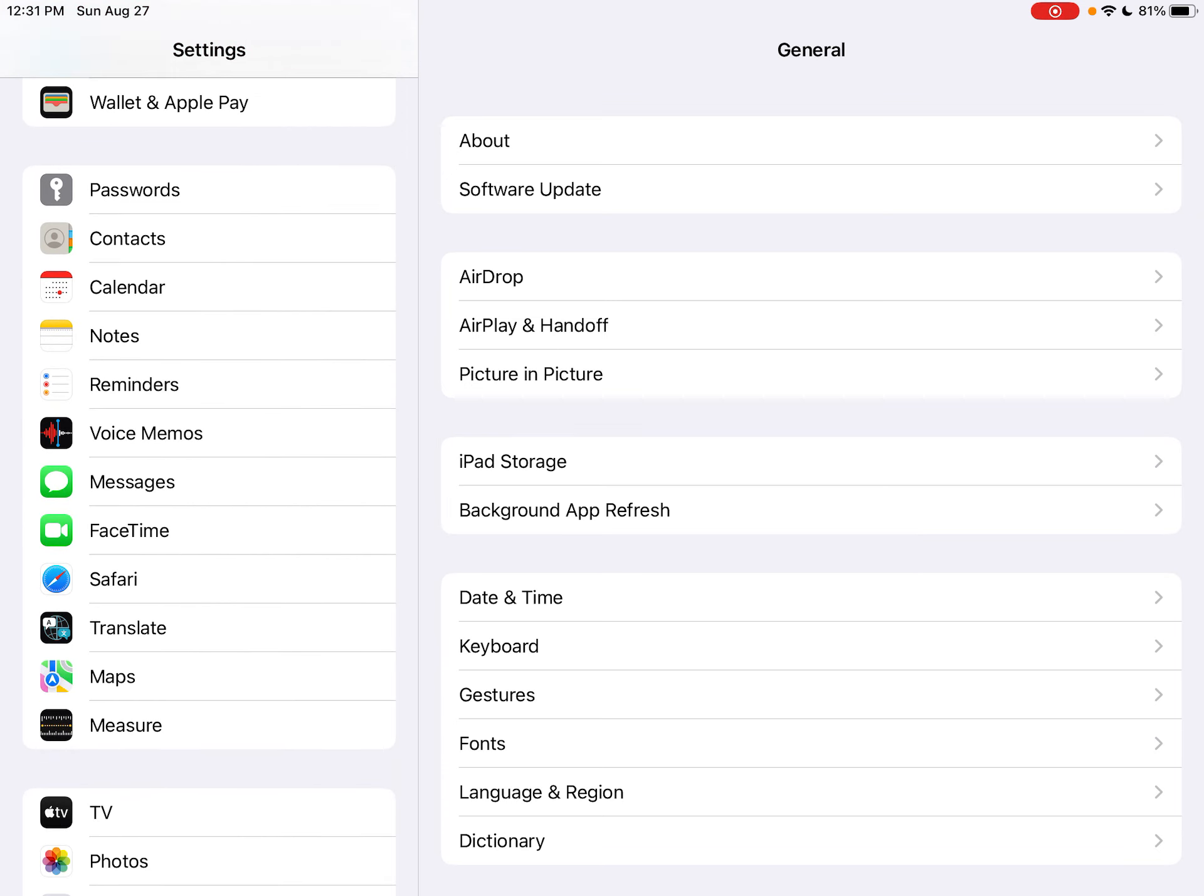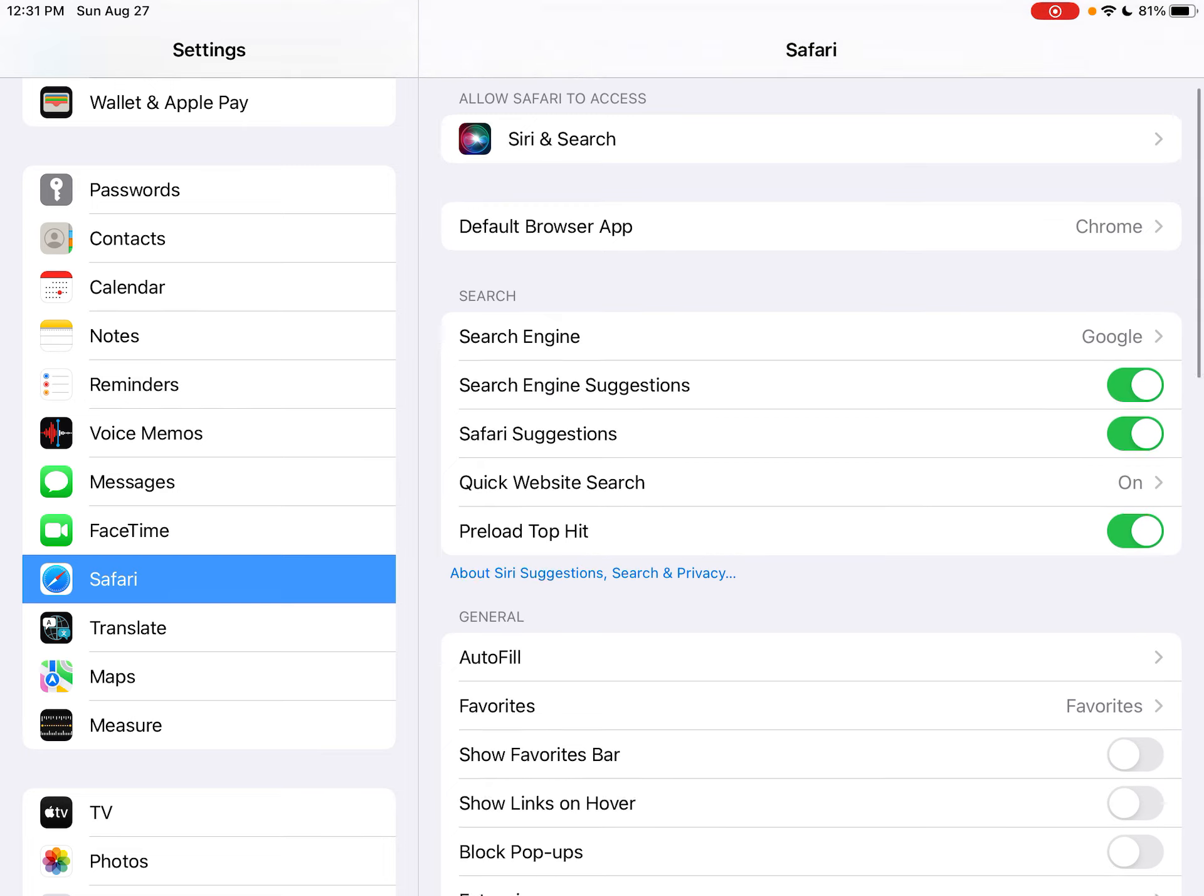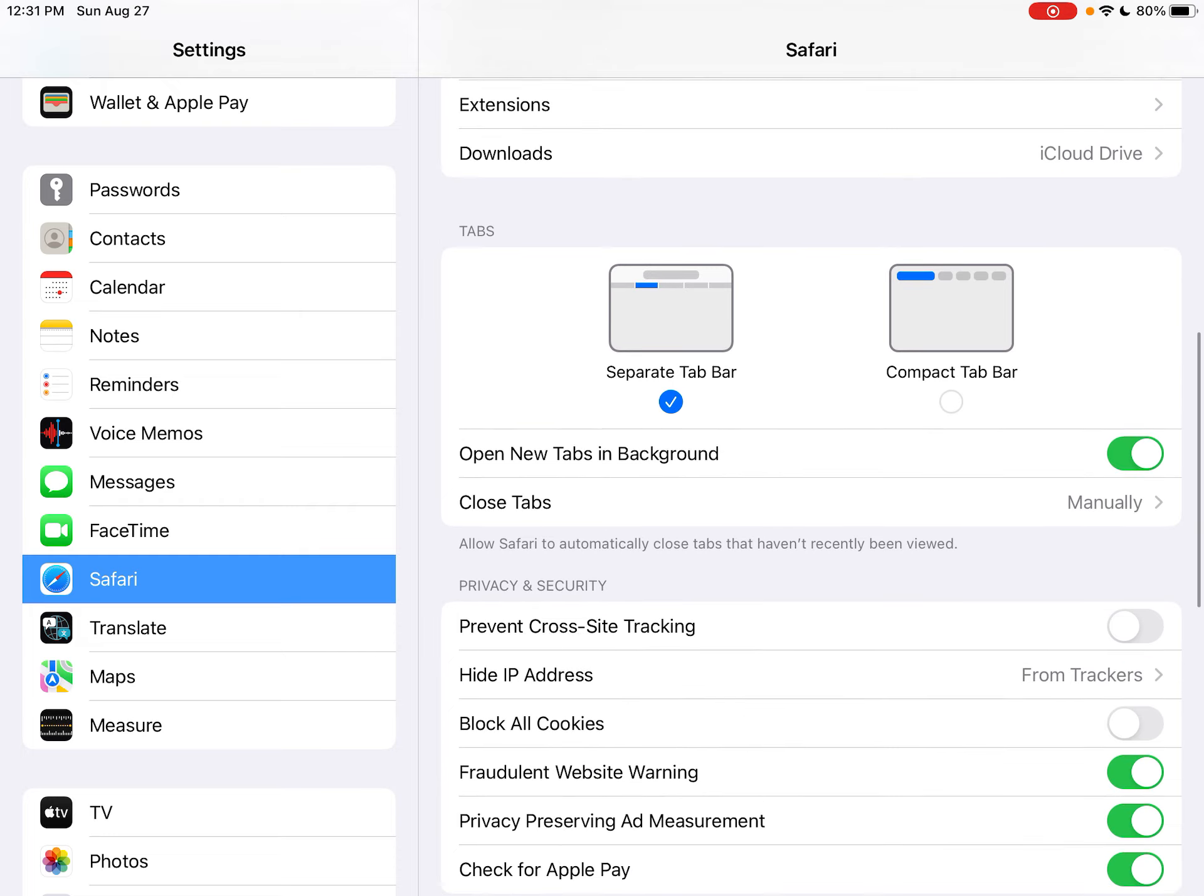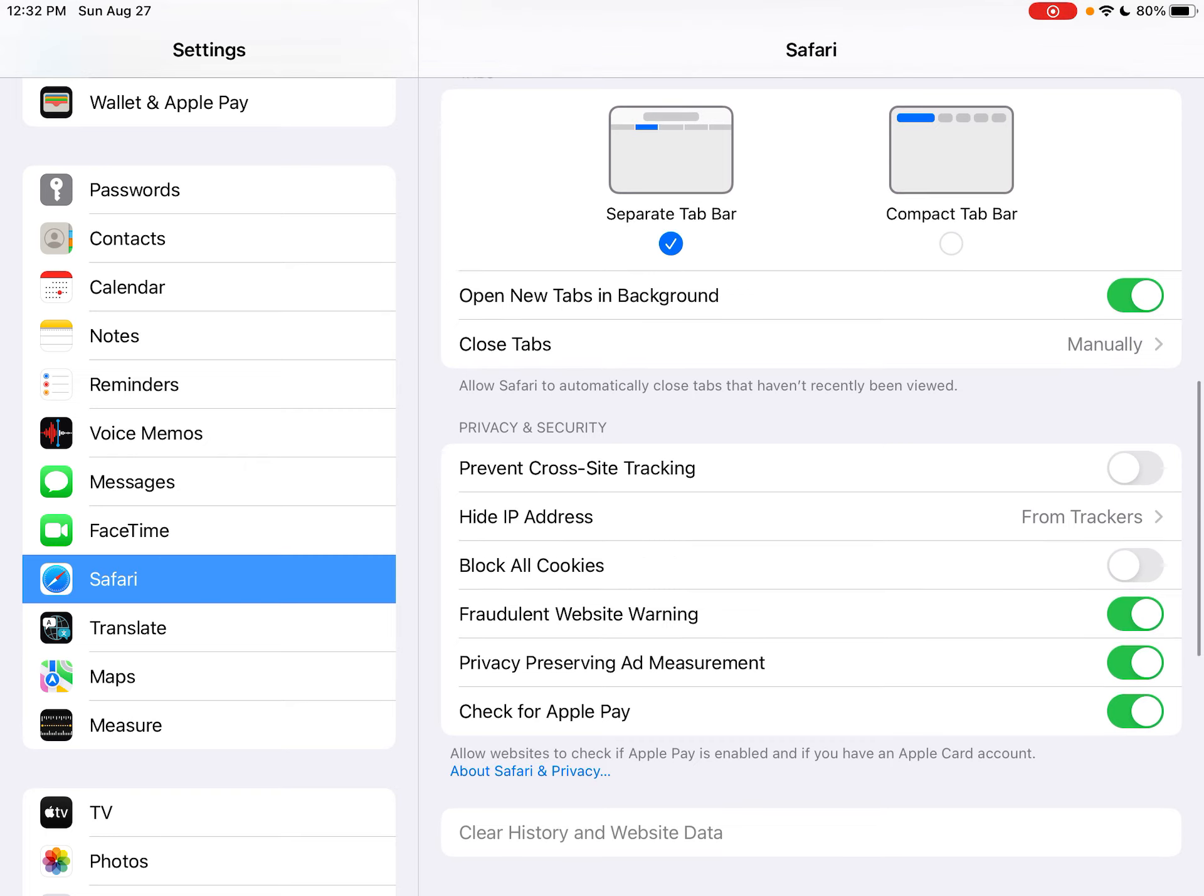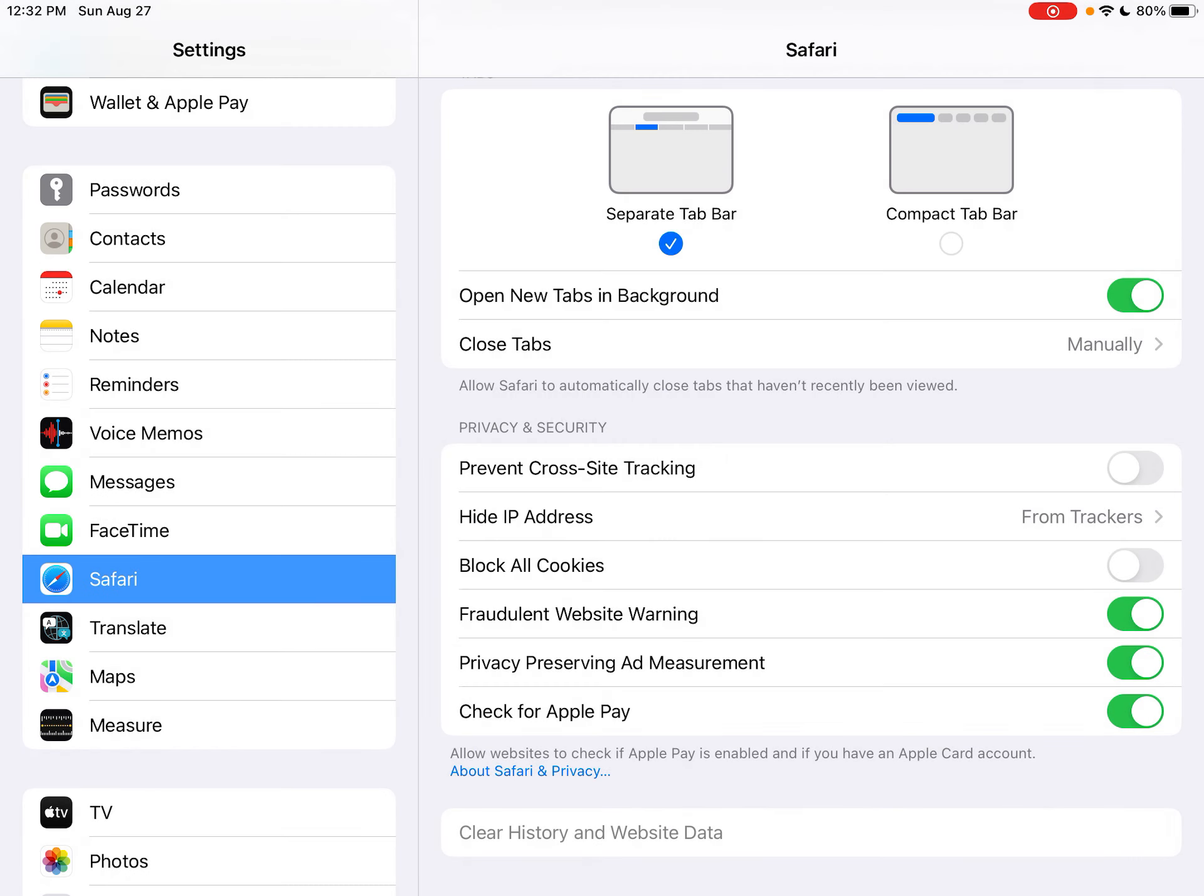It's going to be down in this section, and there's only three things that you're really worried about. First one is the block pop-ups—this one right here—that should be gray, not green. The second one you want to check is the prevent cross-site tracking. Again, make sure that is gray, not green. And the last one is block all cookies, and again, that should be gray, not green.